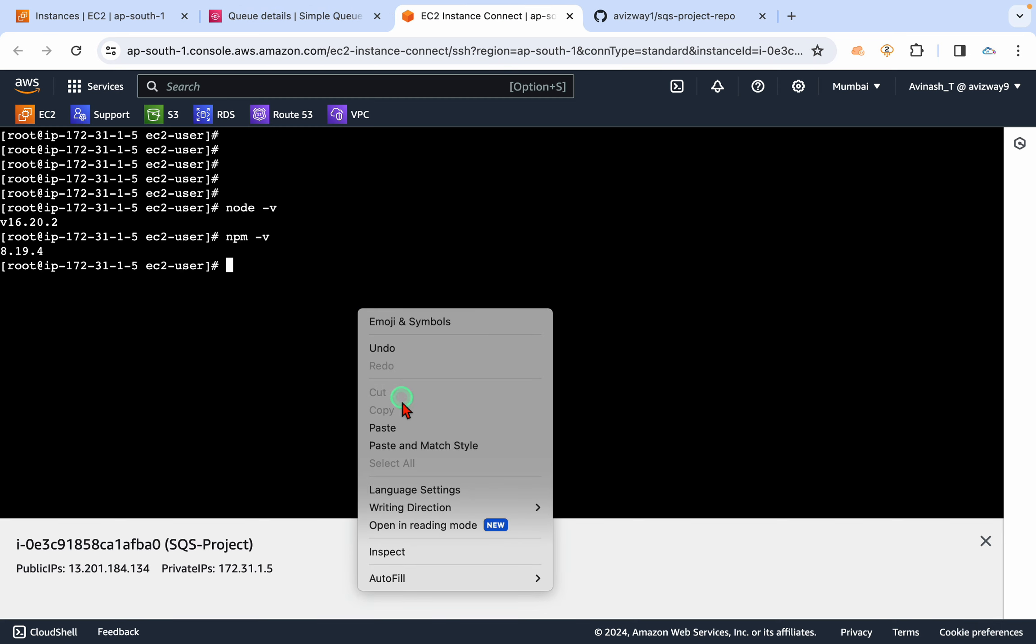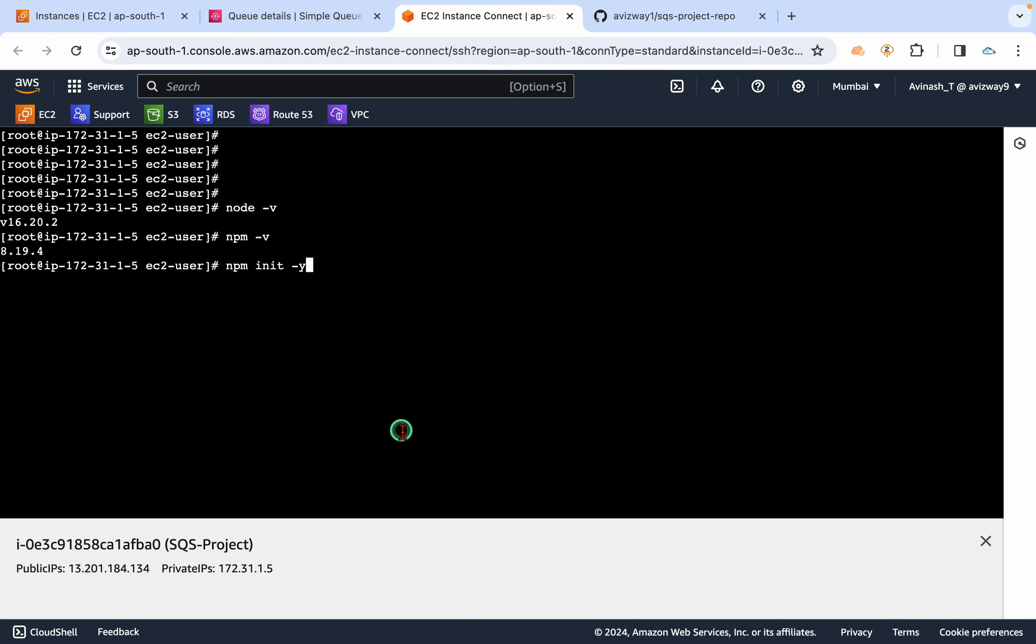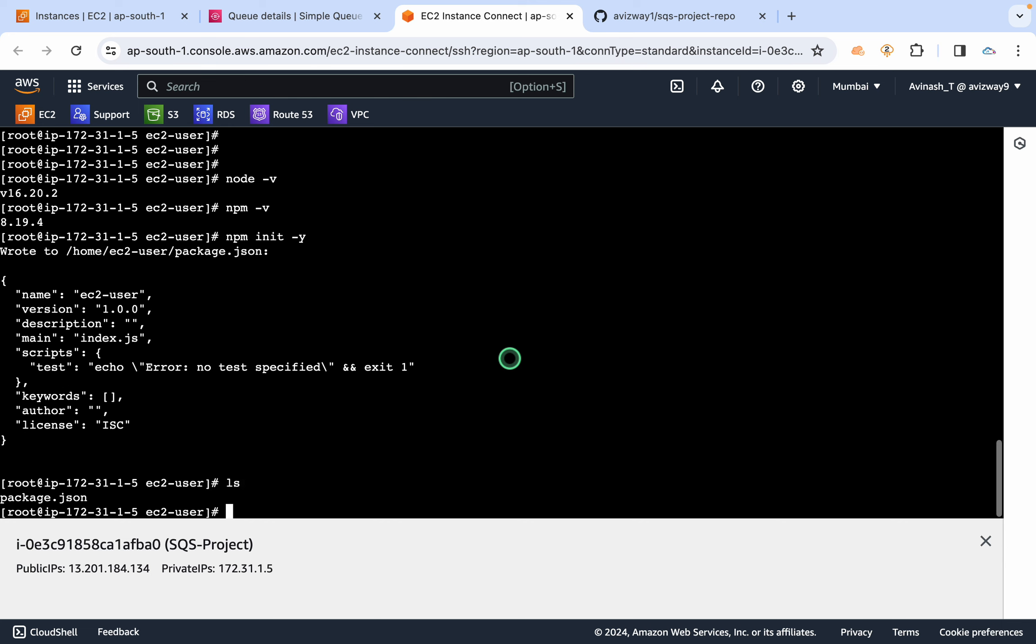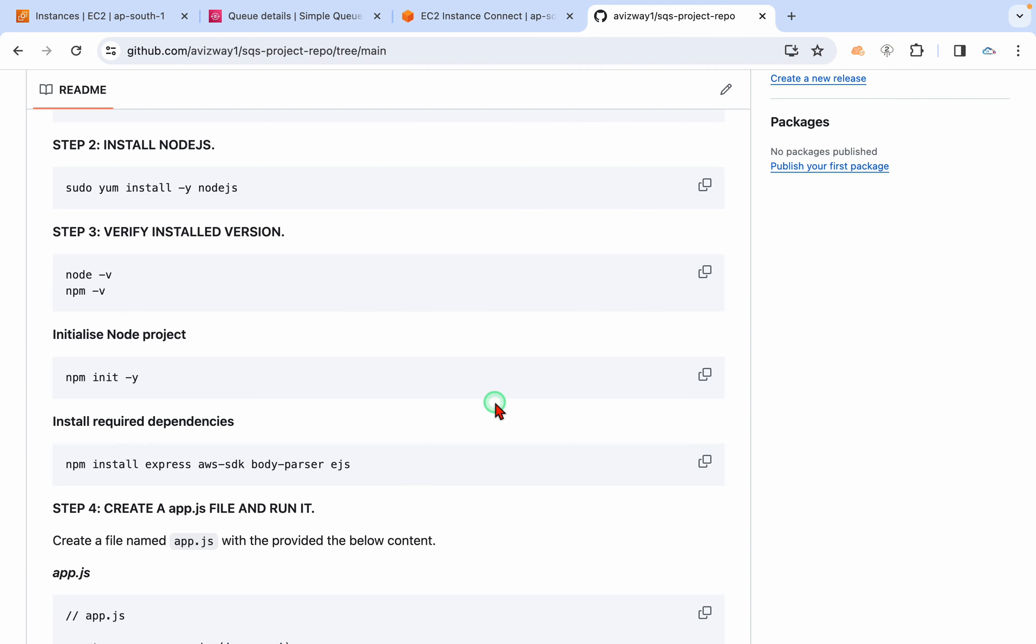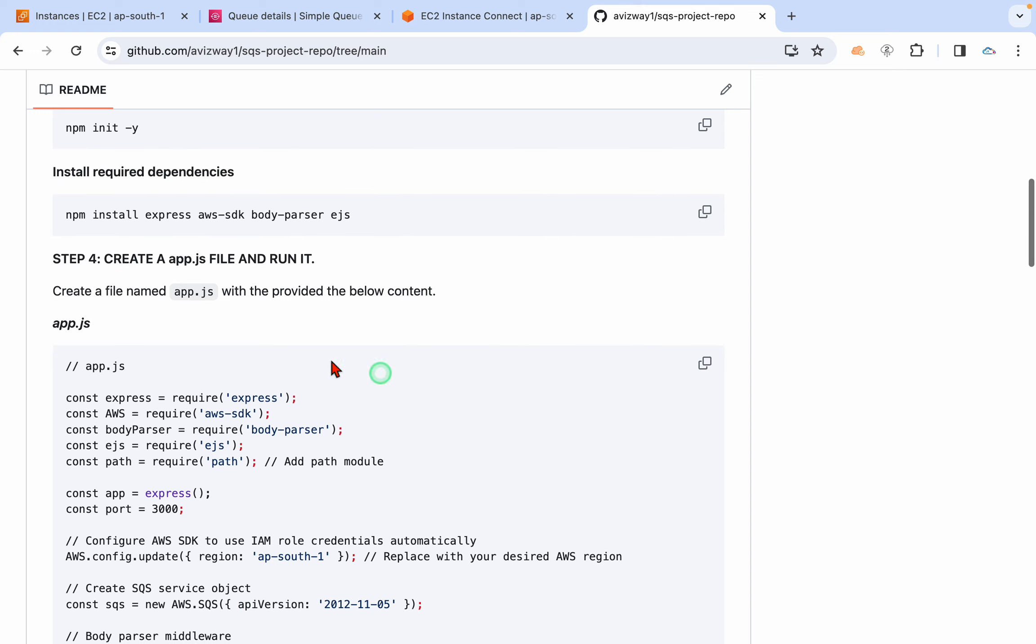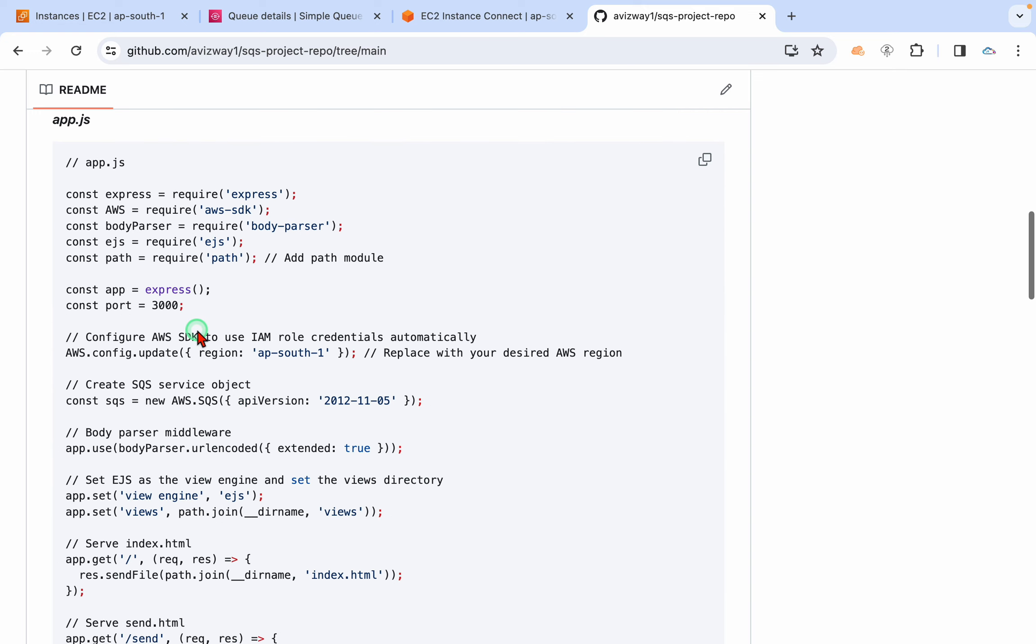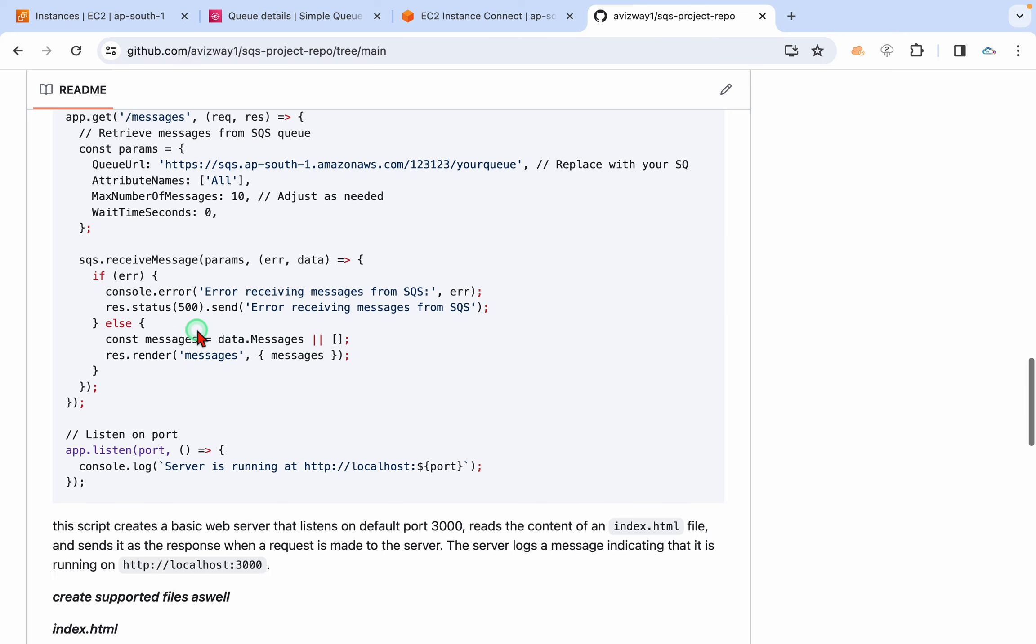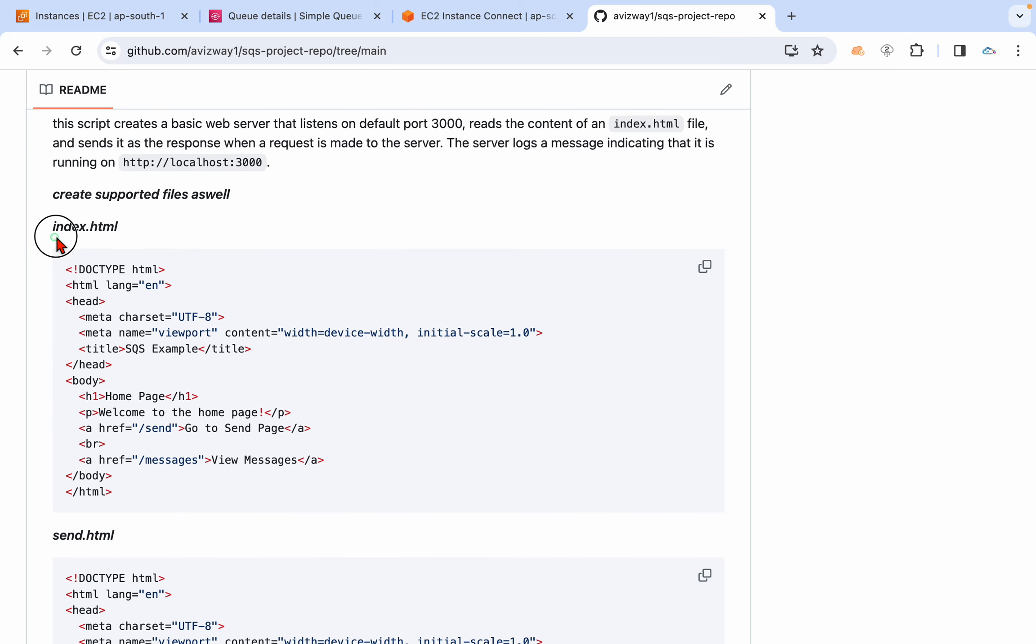So now I'm going to initialize a project folder in this location. All right, it's initialized.